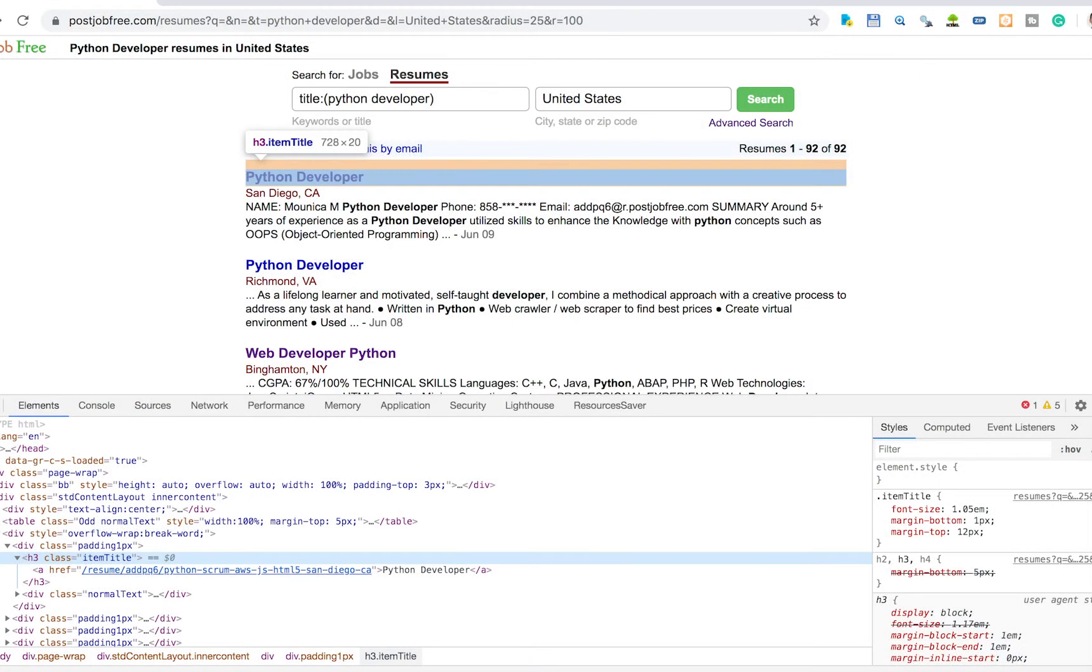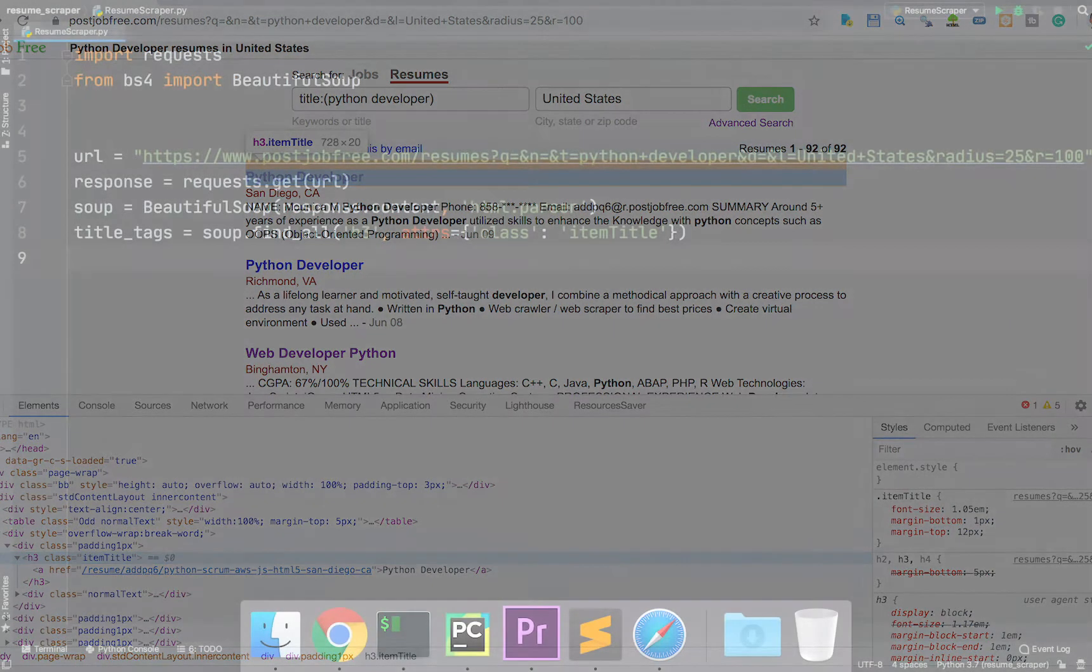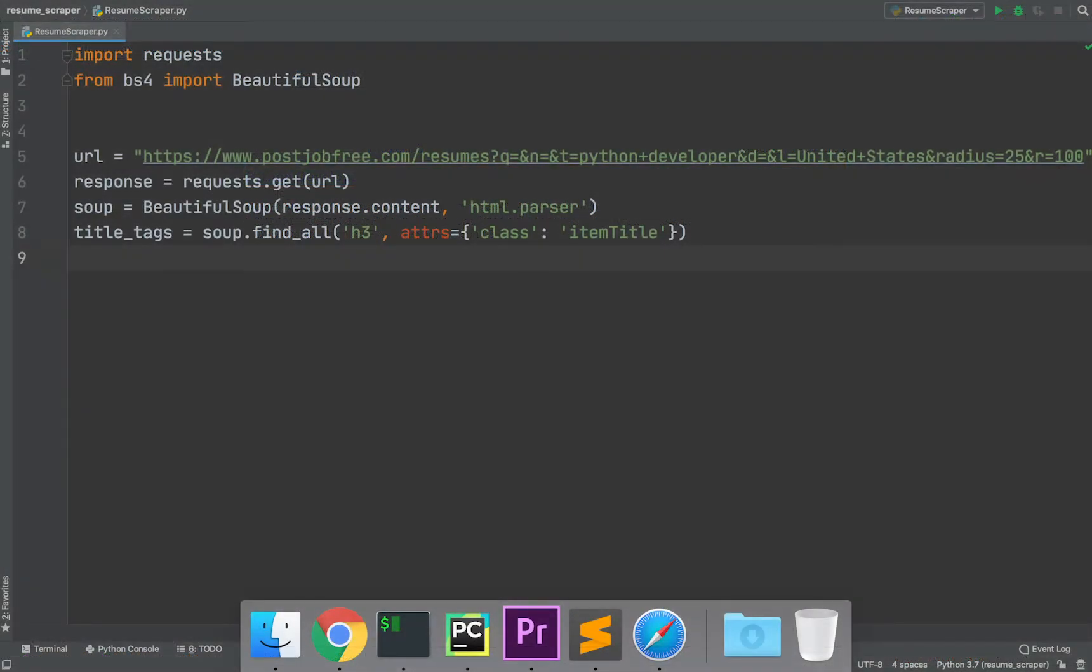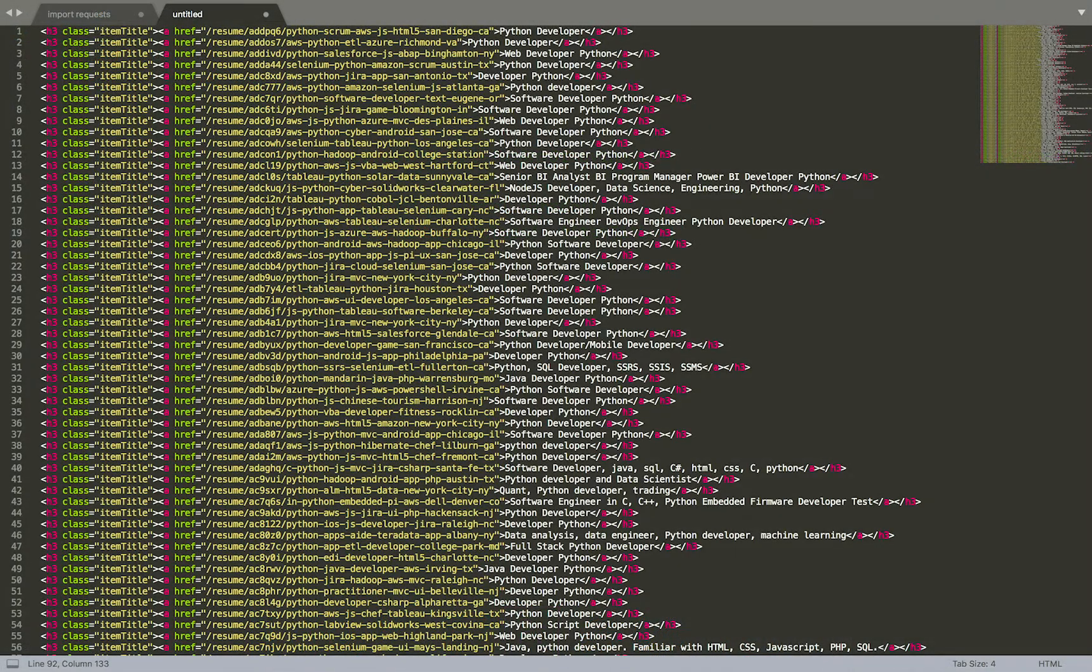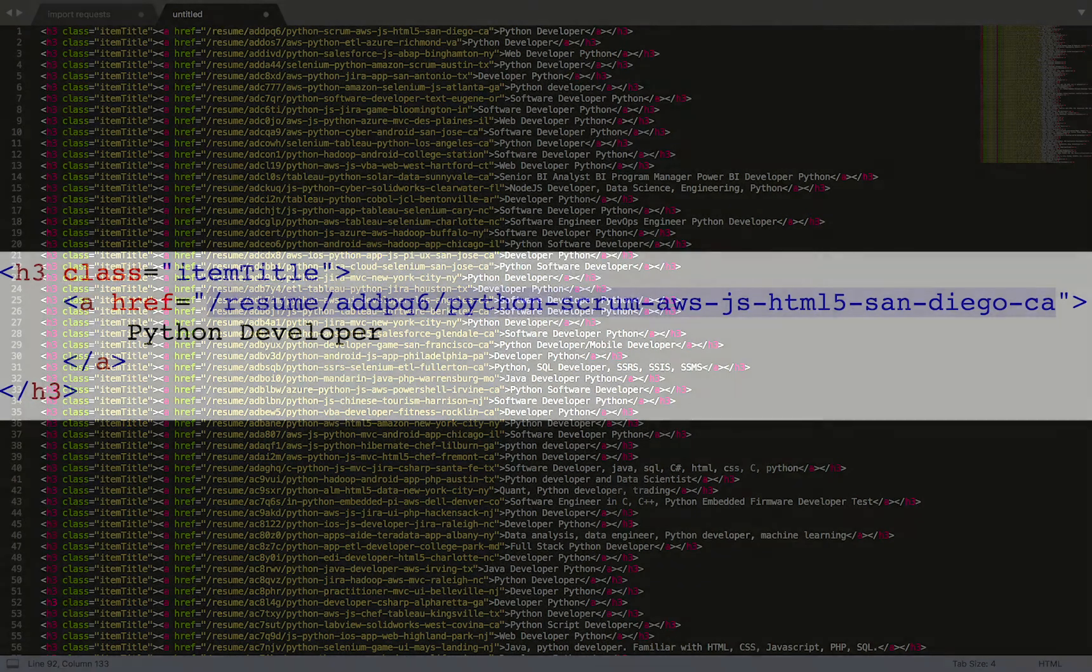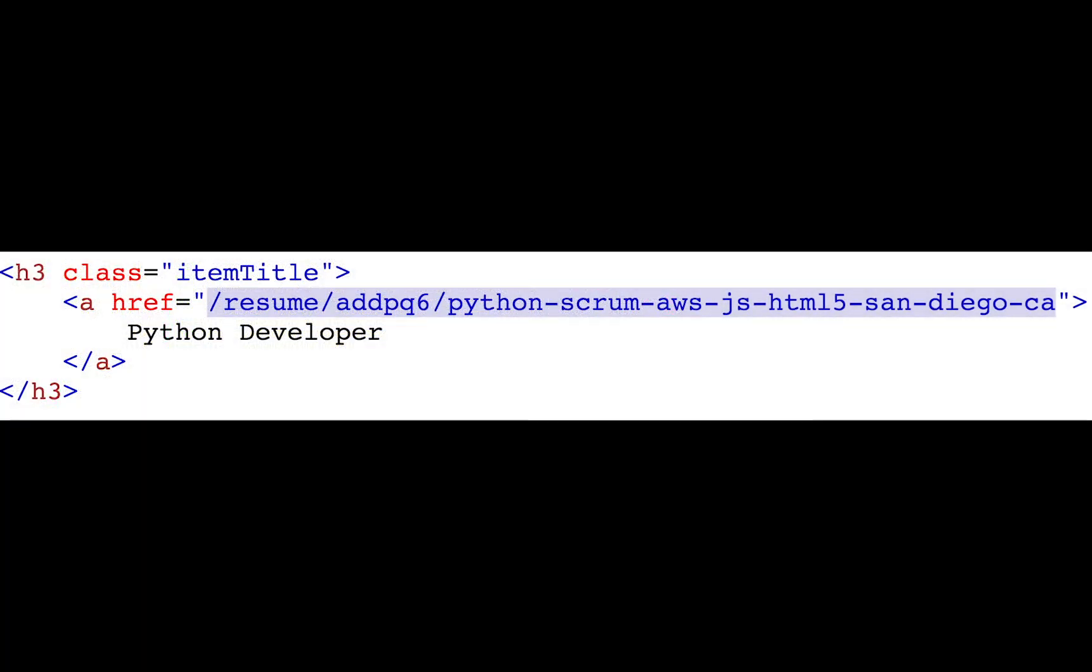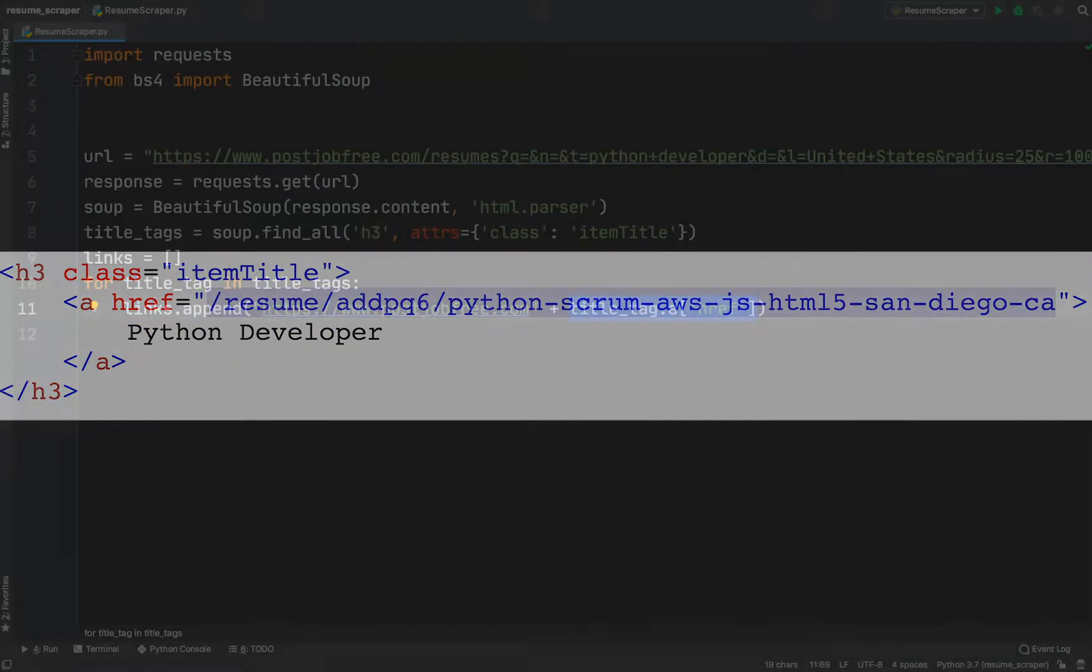Let's consider the highlighted tag. This tag contains a relative link to a resume page. We can extract all title tags using this simple statement. We have a list containing 92 title tags. Here is the first tag.